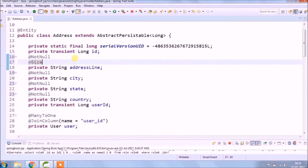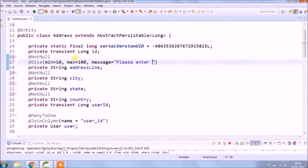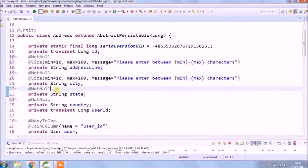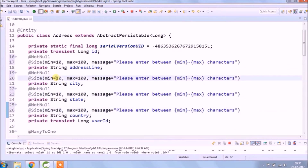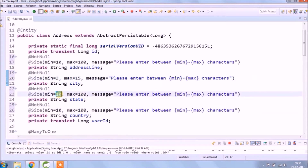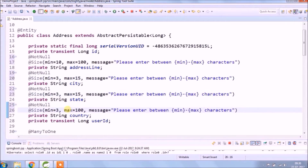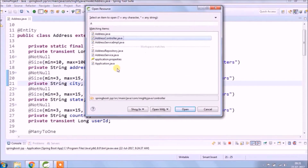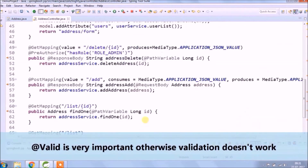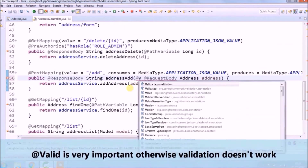Add validation like if some text character count should belong to a particular size, and if not valid, return a message. The @Valid annotation is very important, otherwise validation does not work.